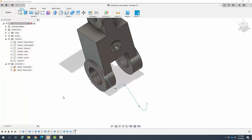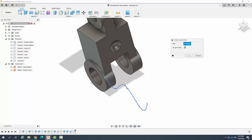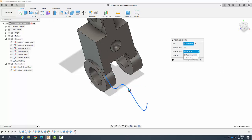Let me delete that and do this a different way. I'm going to go up to Construct, Point Along Path, select the path, and choose Physical. Physical is an actual fixed distance that we want to specify. So I'm going to come in here and say I want it to be 10 millimeters and click OK.